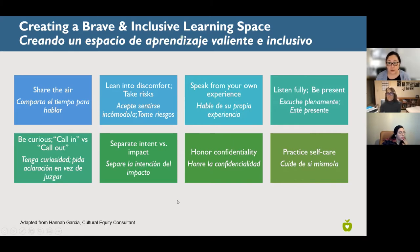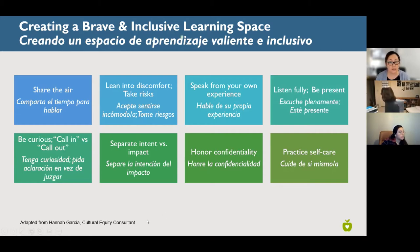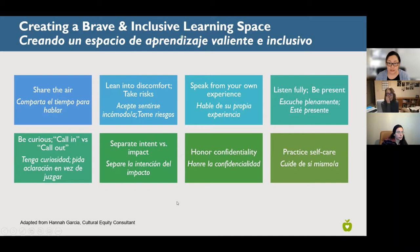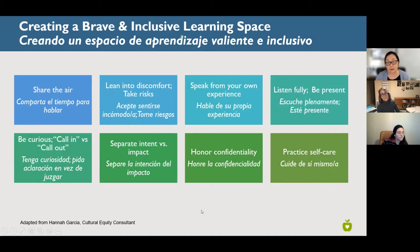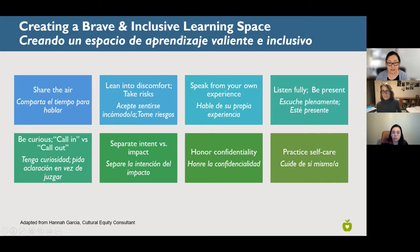We encourage a learning mindset — stay curious, call each other into the learning process rather than calling each other out. Be mindful of the difference between intent versus impact in what we say and how we say it. Honor confidentiality in these trainings and other technical assistance sessions. Some people are sharing ideas for their proposals and their struggles, both with the application and programmatically. We encourage that sharing, but ask everyone to honor confidentiality and remember that we're recording this.